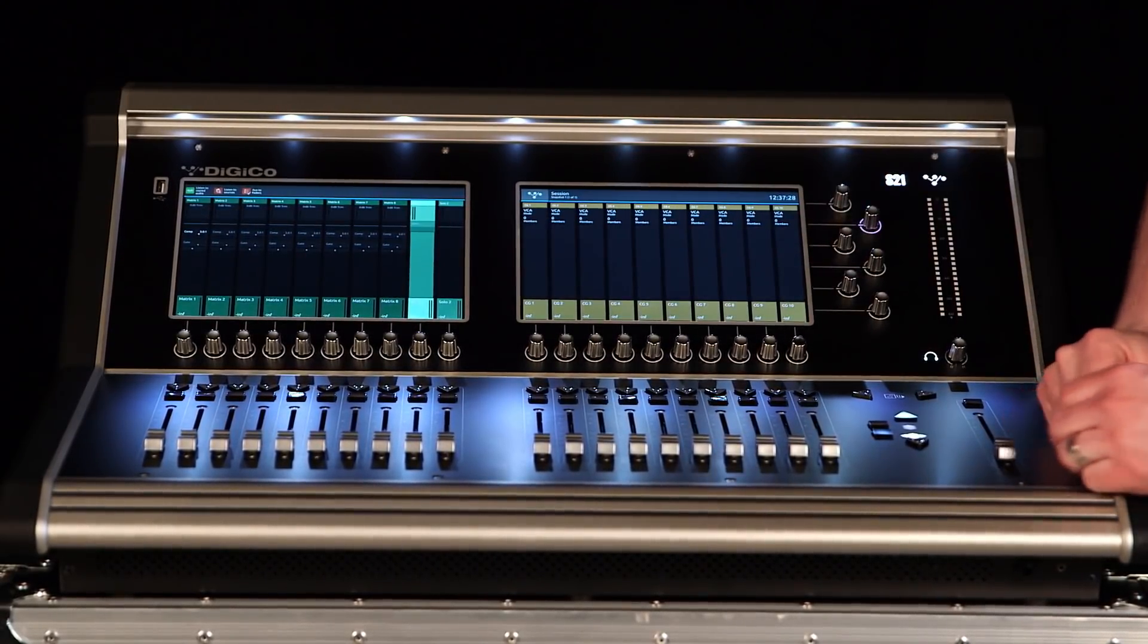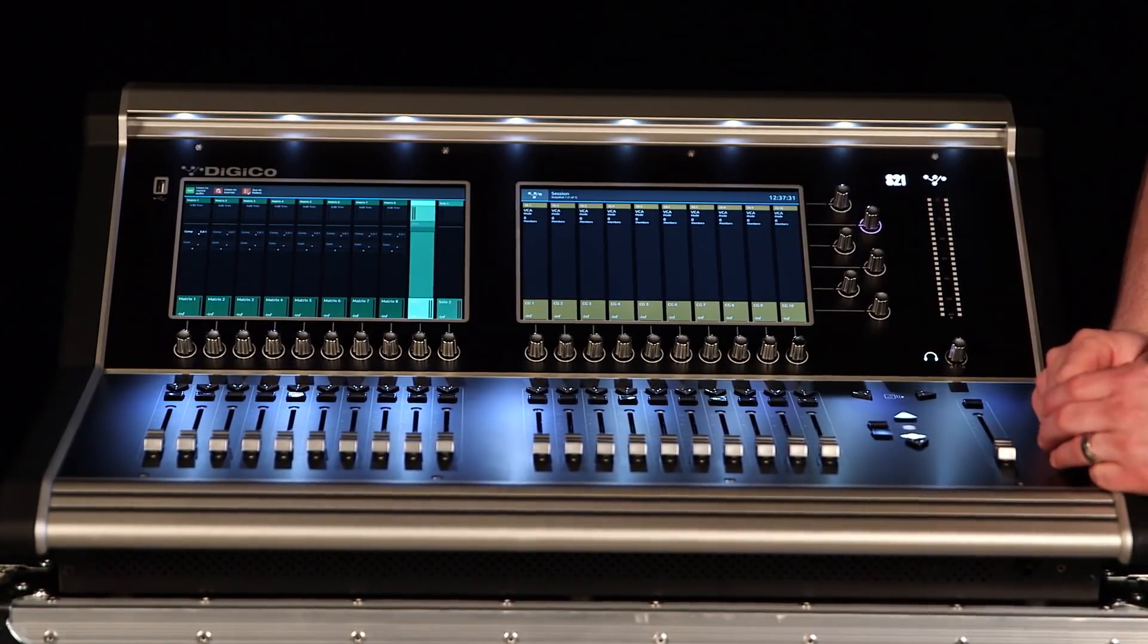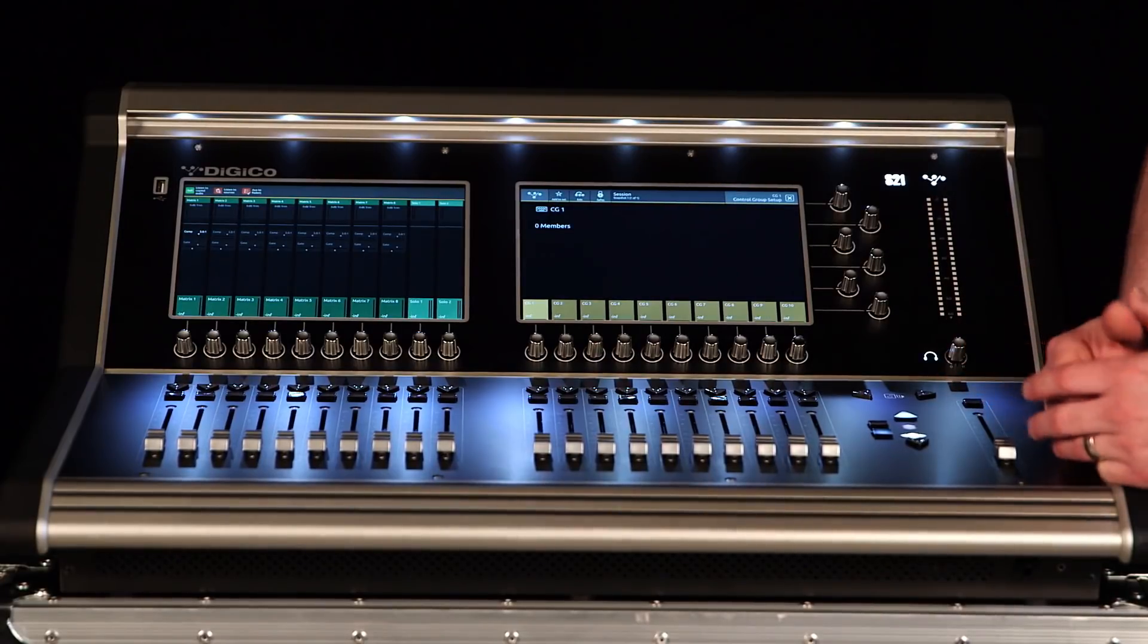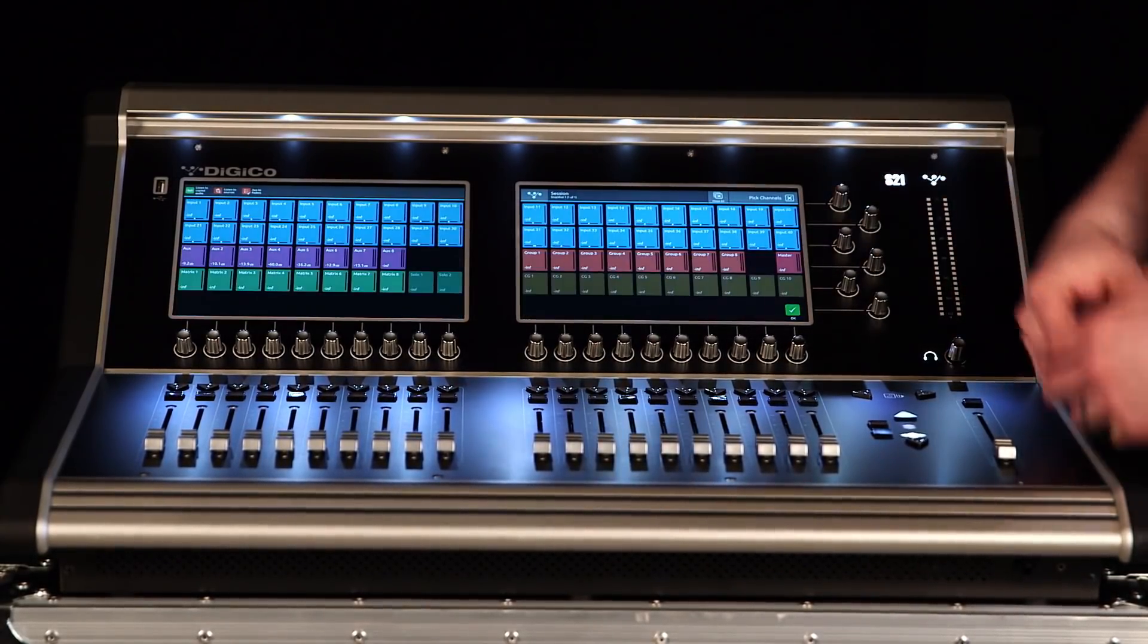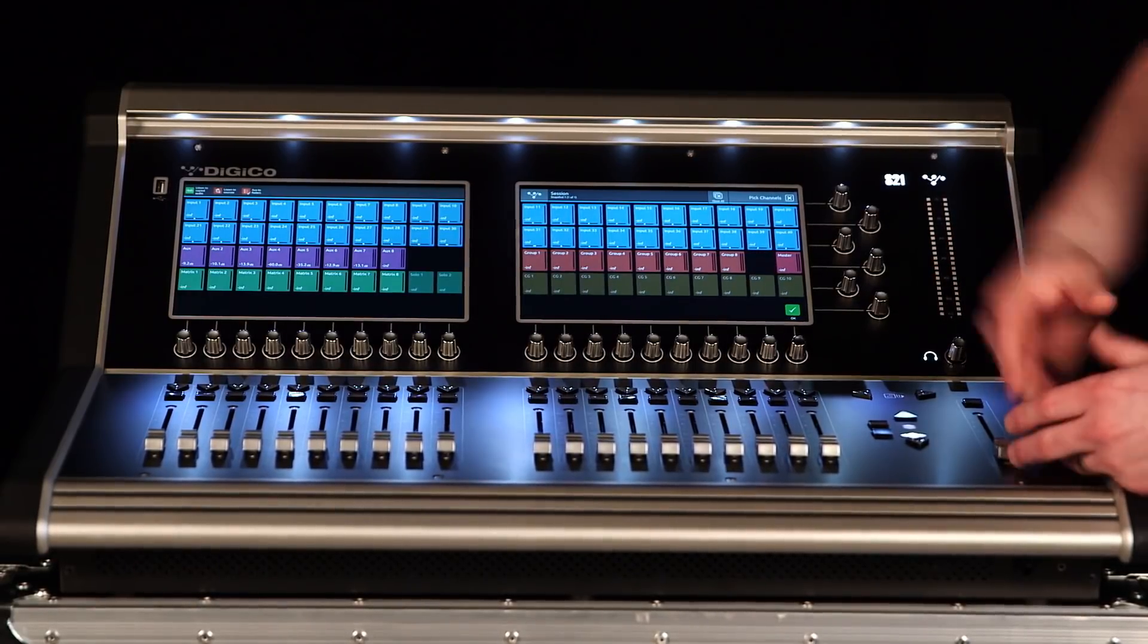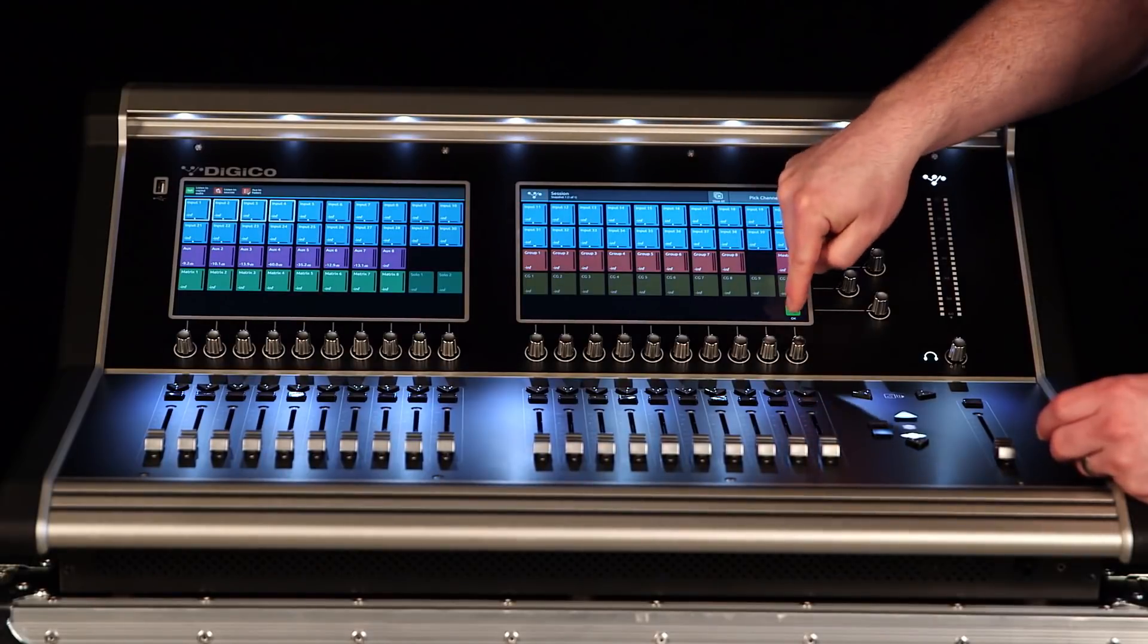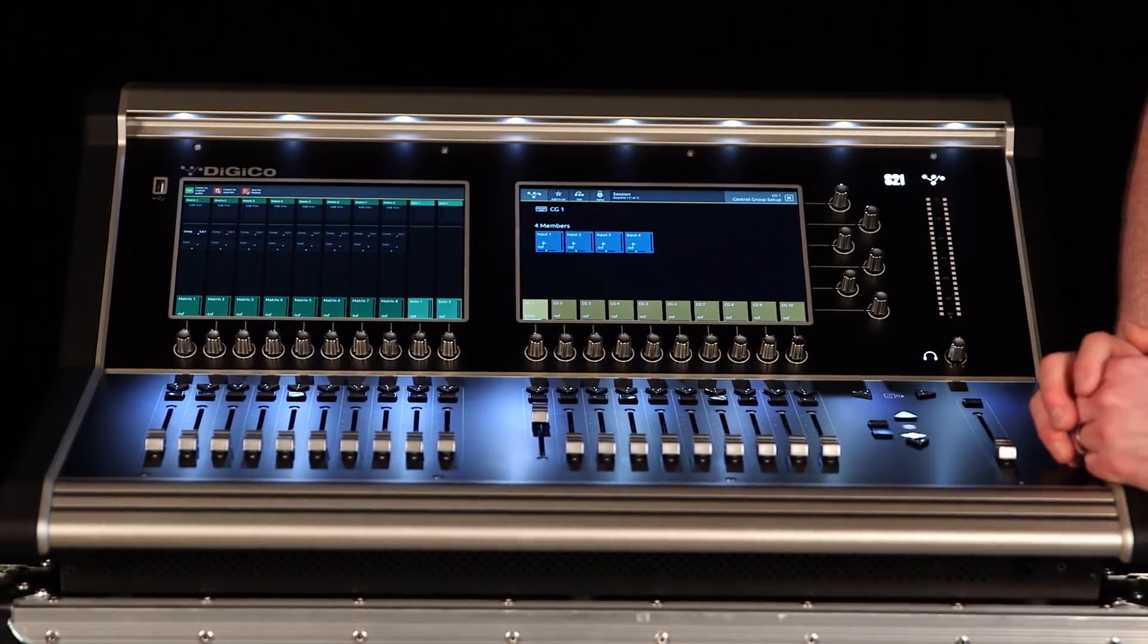We have our 10 VCAs. We call these control groups, but they operate like you're used to VCAs operating. We can come in here and choose who are the members of this VCA. If I hit edit, I'll be presented with all of the processing channels on my console, and I can simply come through, grab the channels that need to be a member, tell it okay, and now I have four members to this VCA.